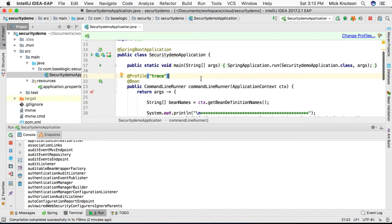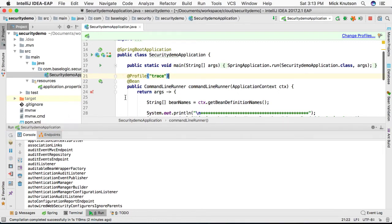Now if I save that, let's actually restart the application again with no profiles and let's see what happens in the logs at this time.